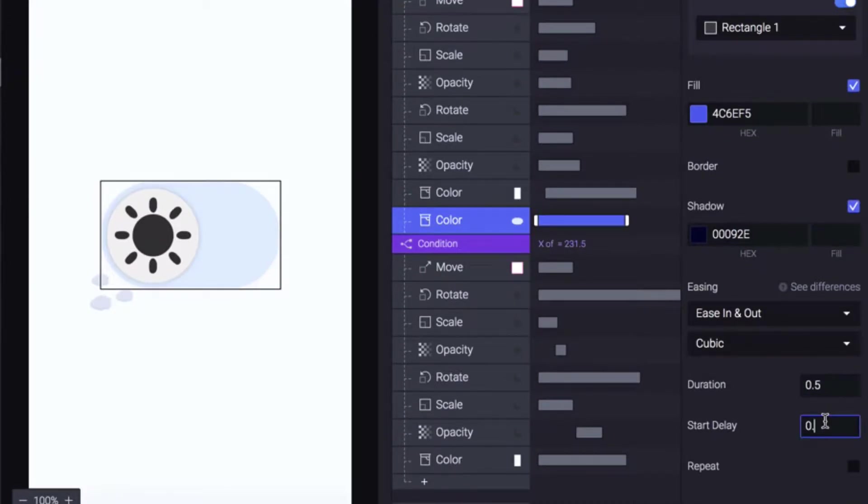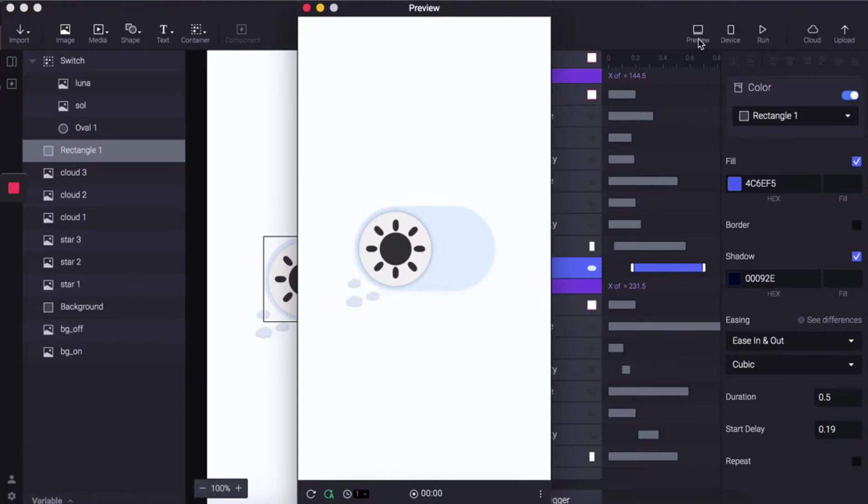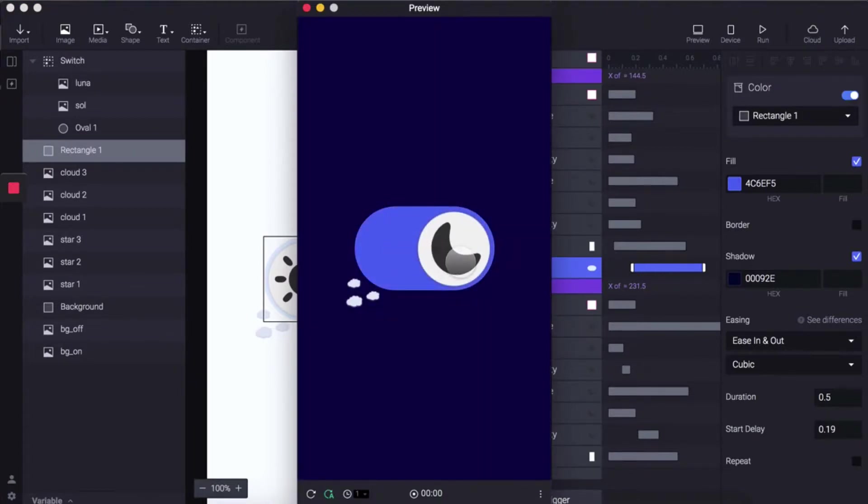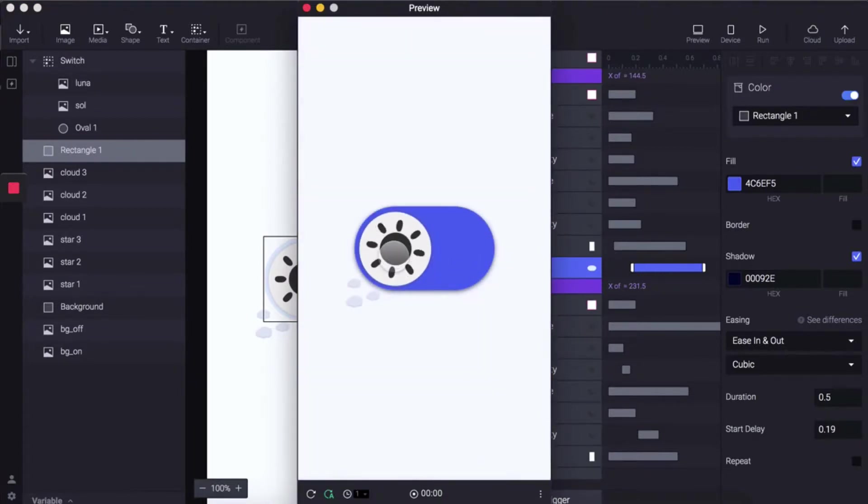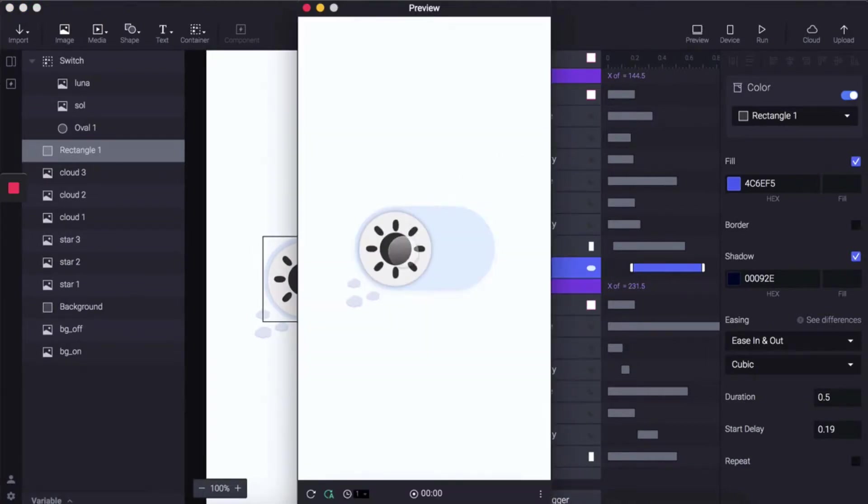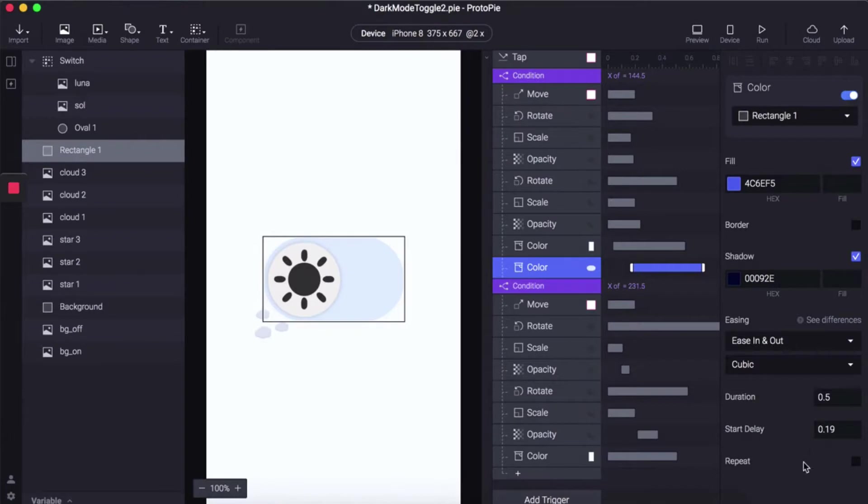Set the start delay to 0.19—we want this to happen after the background color has transitioned. Let's preview that. Okay, it's a little too slow, so let's change the values.